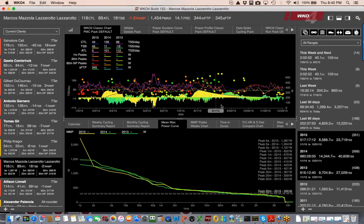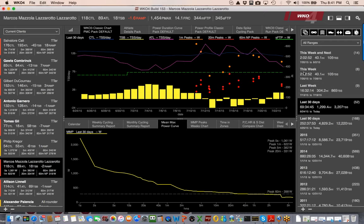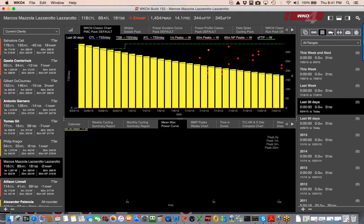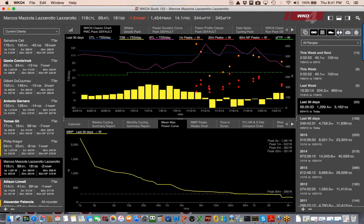In WKO3, everyone was creating the same PMC chart 10 or 15 different times — for 2015, 2014, the base period, March for each year — just scrolling through an endless list of the same chart. Now you just click on 'last 30 days' and you get the last 30 days. For multiple ranges you can command-click. You can also filter by sport — mountain biking, running, or cycling — right in the right-hand explorer.